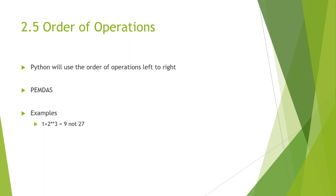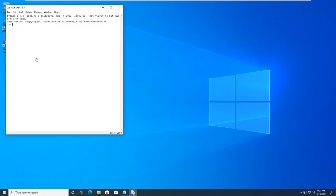So, when we're doing this, if we have the example 1 plus 2 star star 3, it will do 2 to the power of 3. That is 8. And then it will add 1. So, let's go ahead and let's double check.